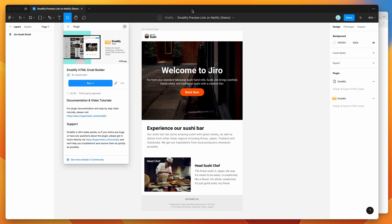Hey everyone, this is Adam and today I'm going to be showing you how to automatically create preview links for your HTML emails in Netlify using the Emailify plugin.